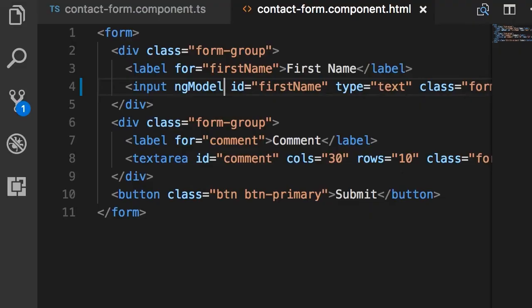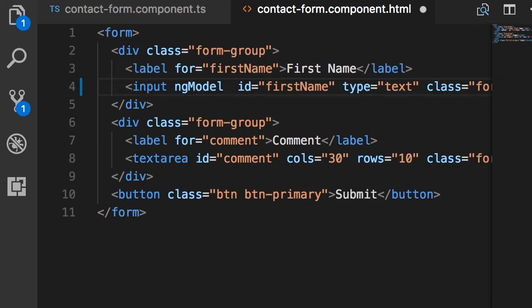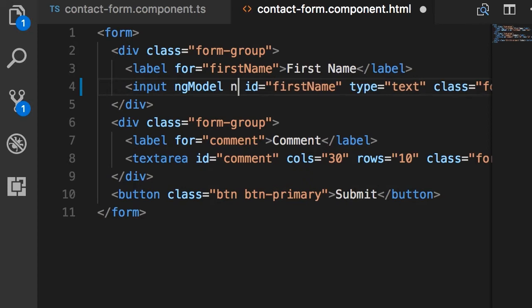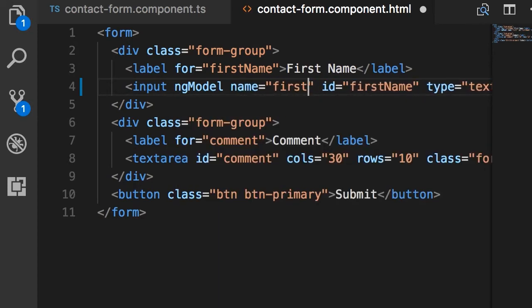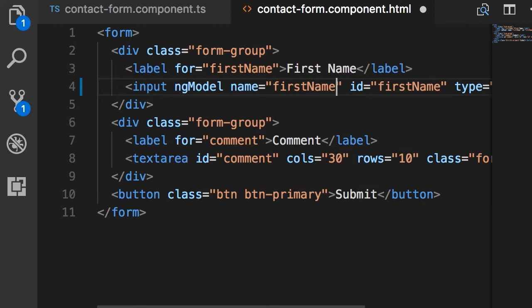So basically the reason we got that error is that we didn't set a name attribute here. This is a requirement because every time we apply this ng-model on an input field it needs a way to distinguish these control objects. So here we set the name attribute, I'm going to use the same value as the id, so first name.